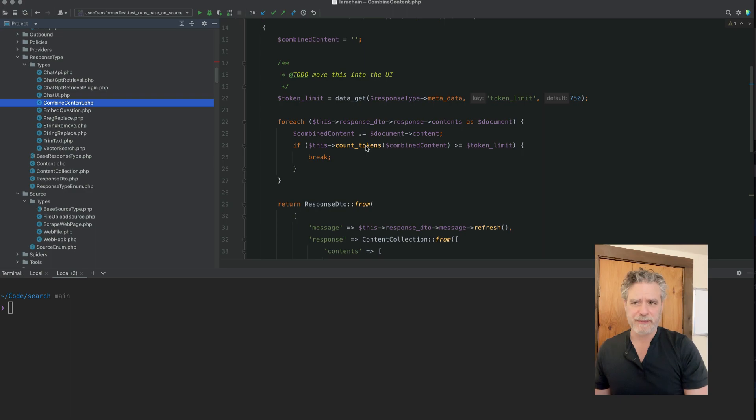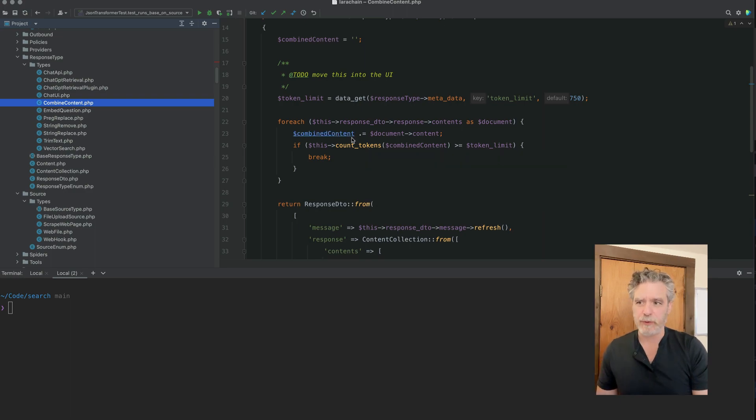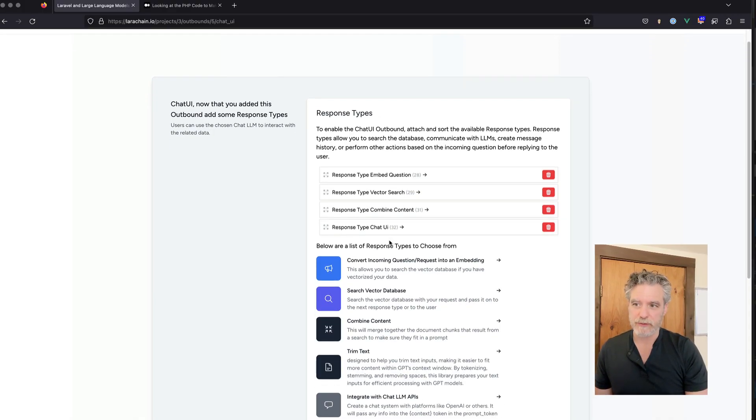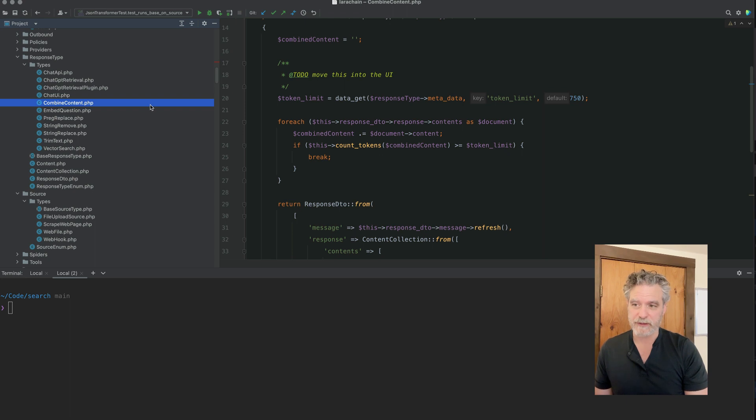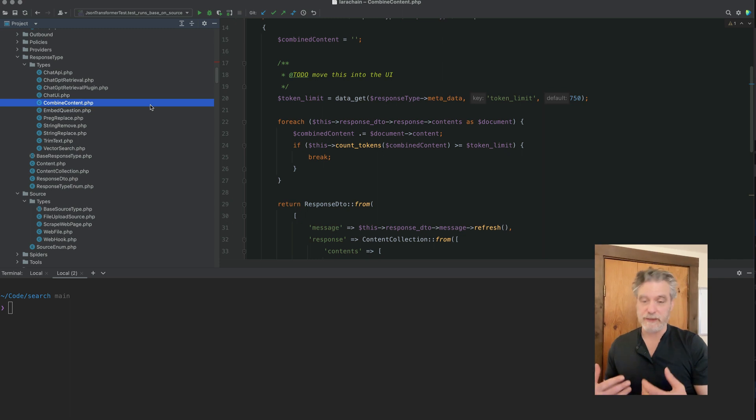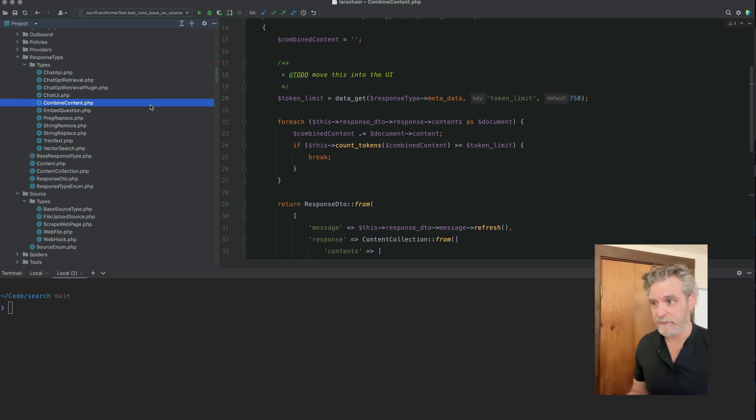I trim it down to be only so big because we can only use so many tokens, which have increased when we speak to the API. But this is the part I think that's more interesting. This is where we actually do the chat.